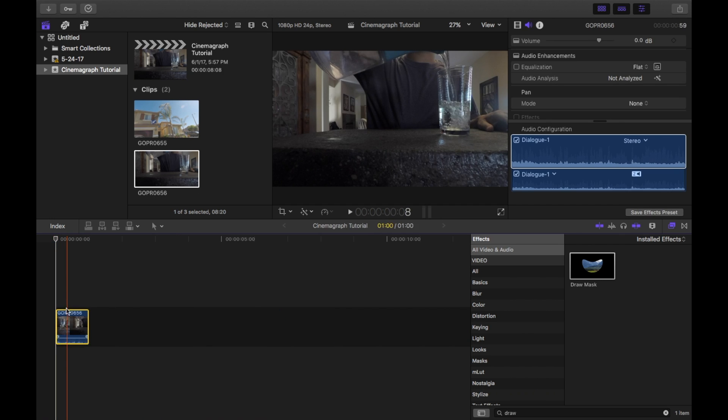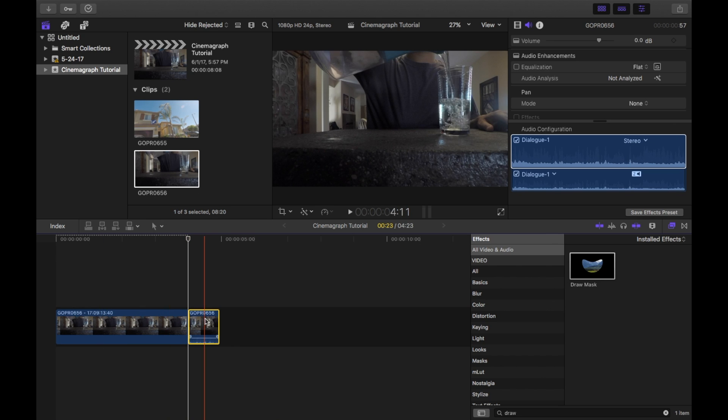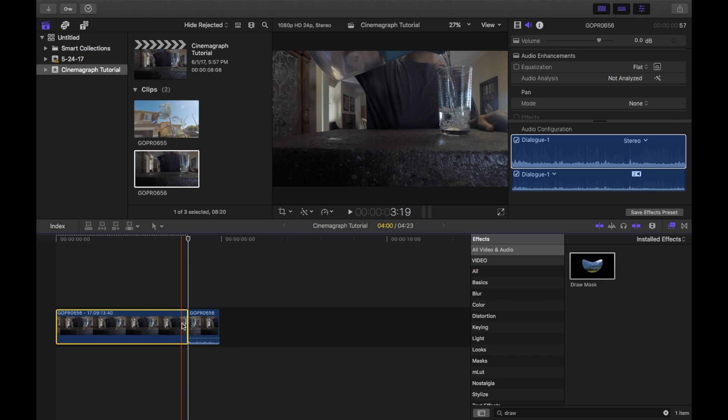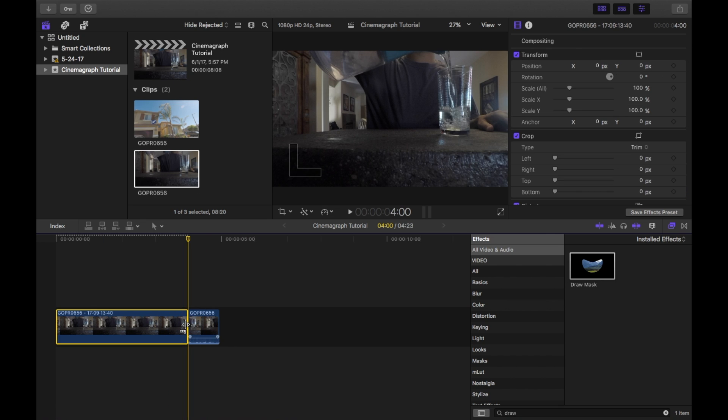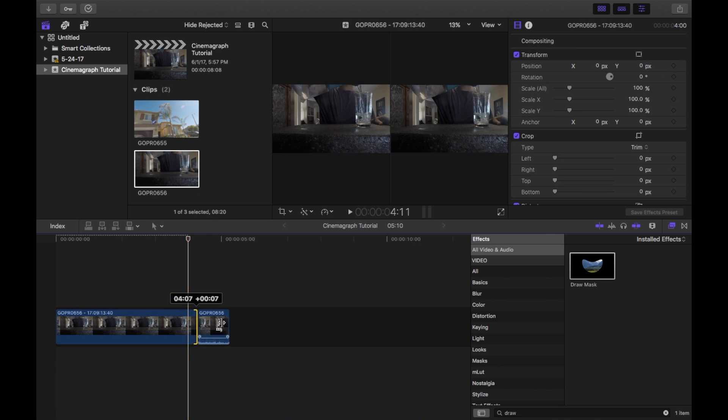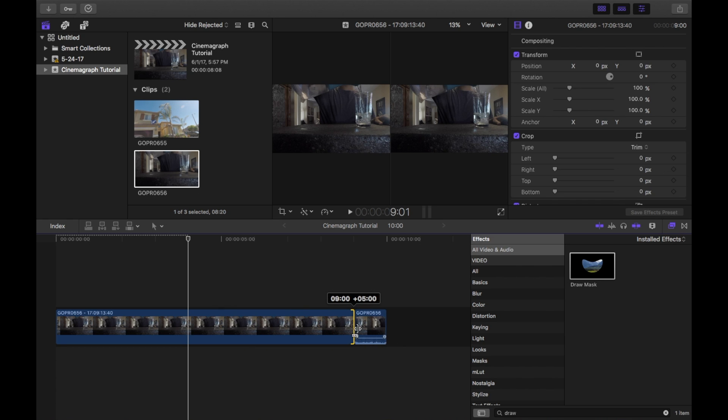Then use Option F to freeze frame the beginning of the clip. Stretch this freeze frame out for how long you want the cinemagraph to last. I'm just going to do 10 seconds.